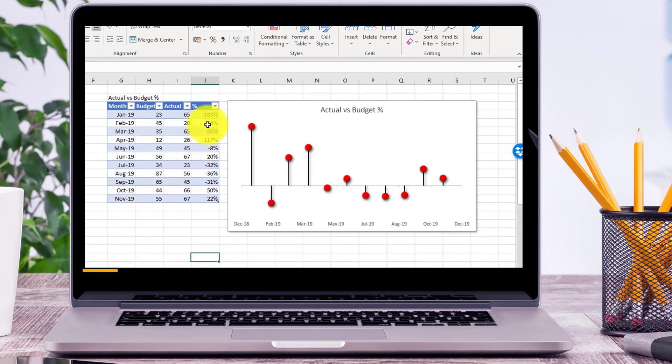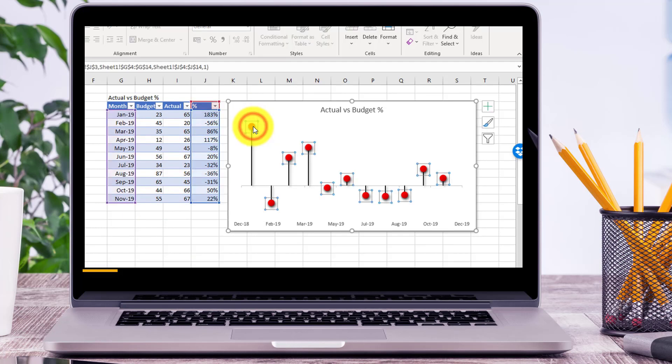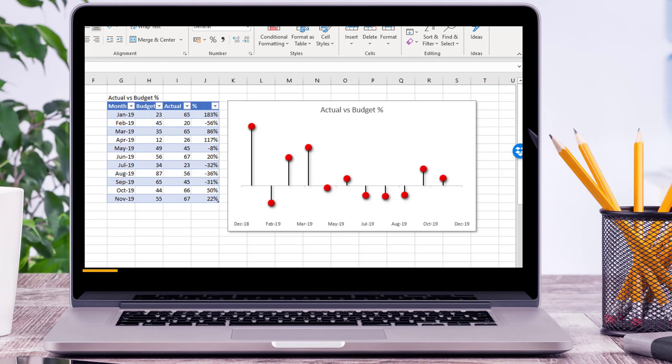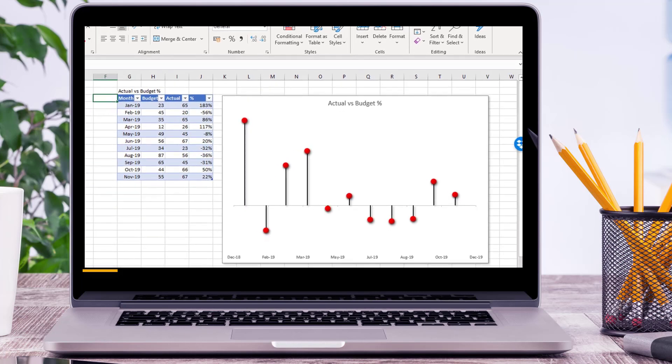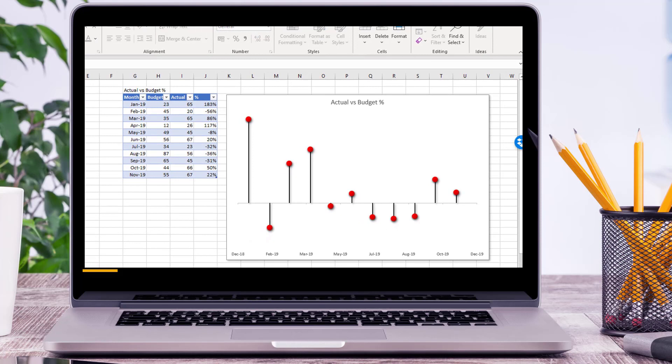create the pin chart. I've used these red dots to indicate the percentage changes. On top of this, what you can also do is you can decide to take your company logo